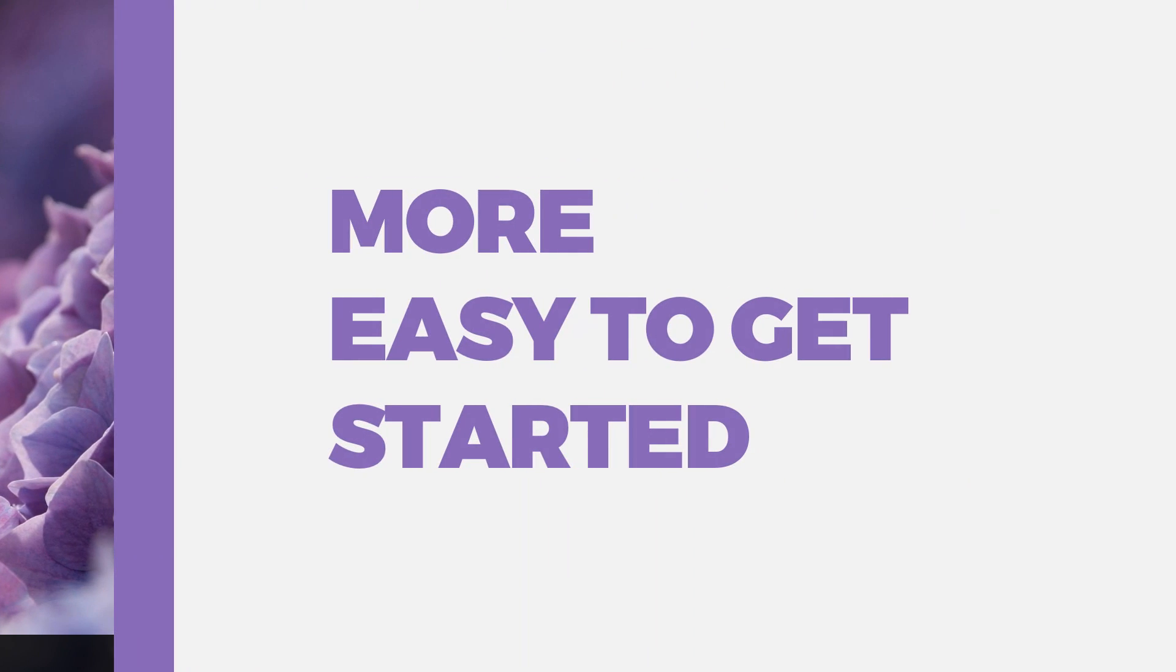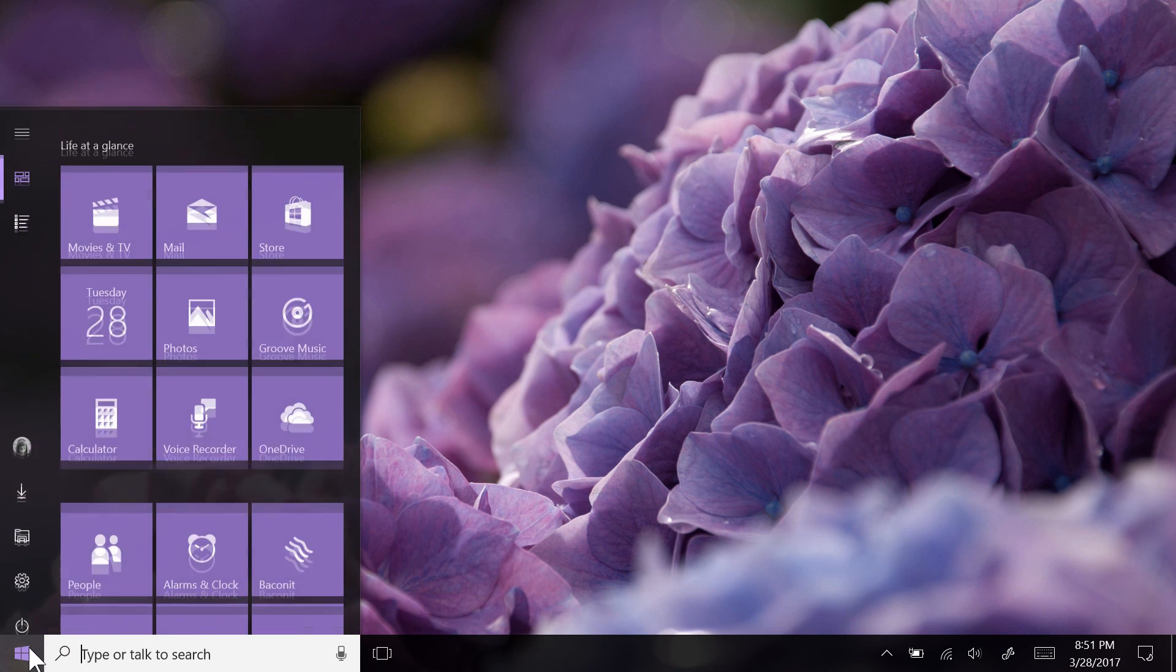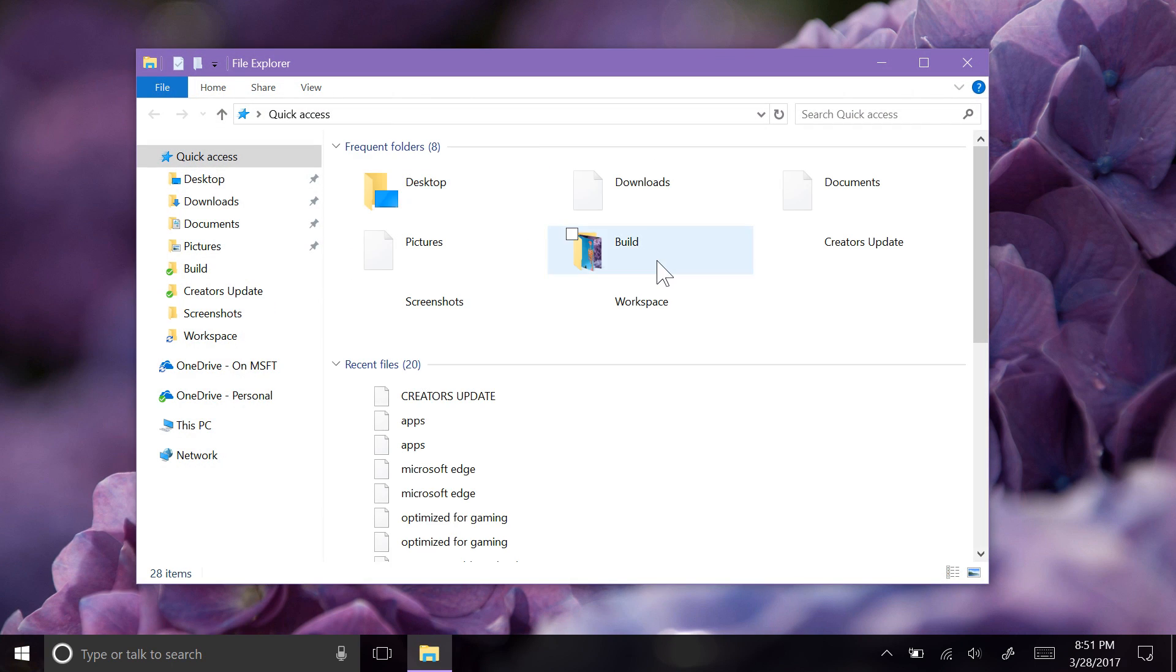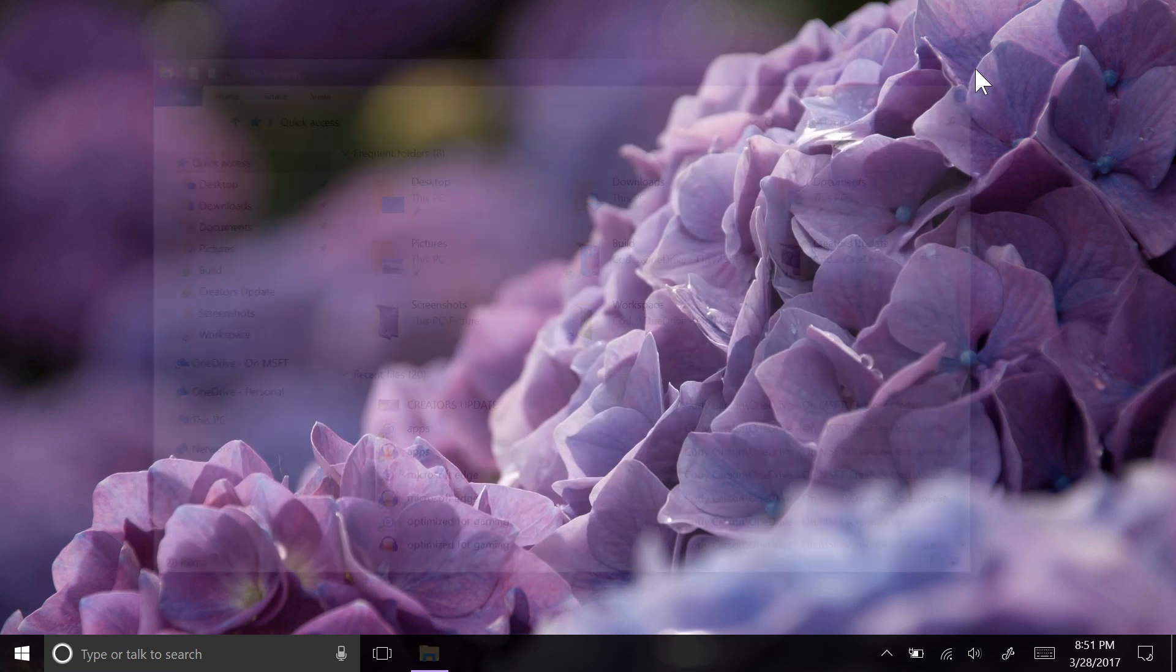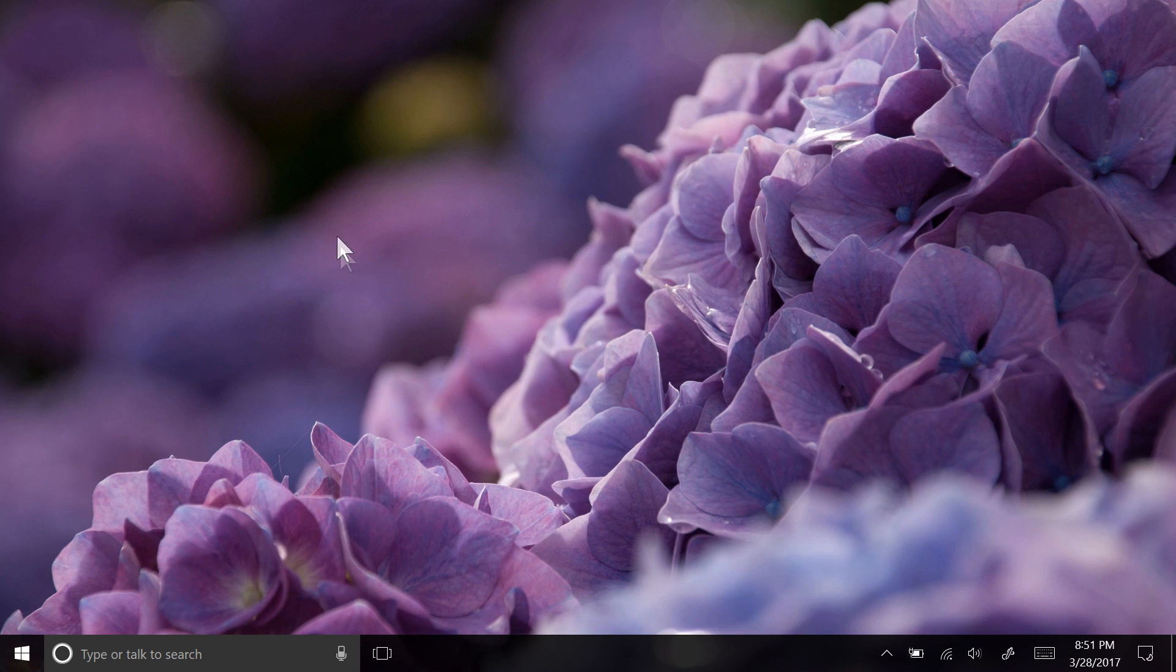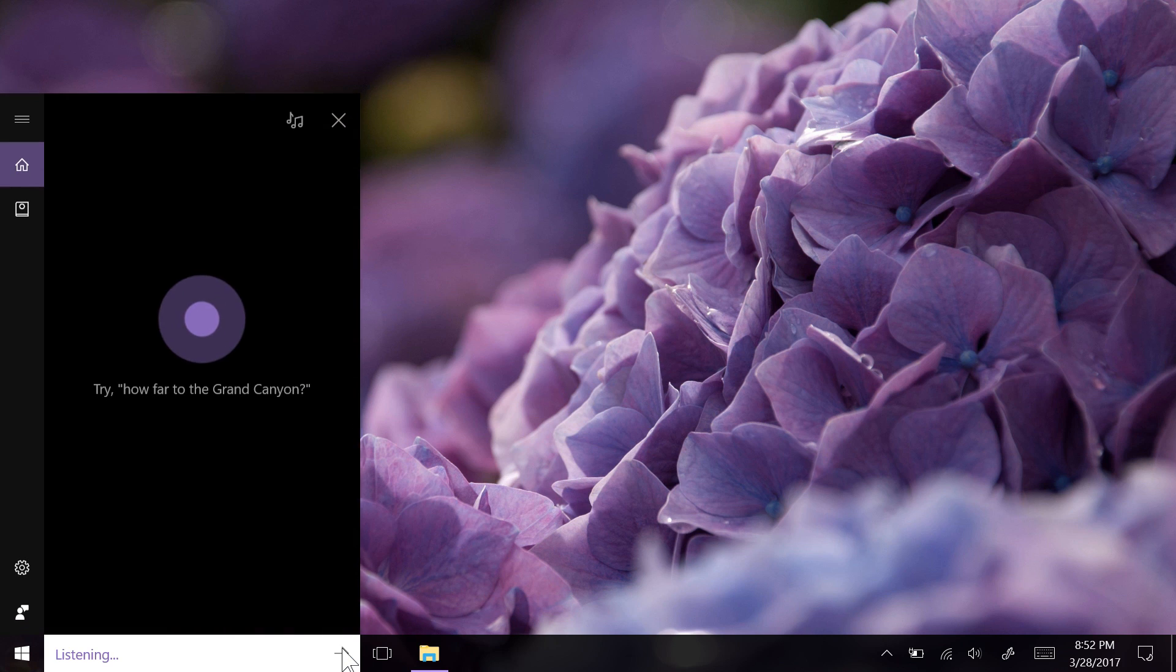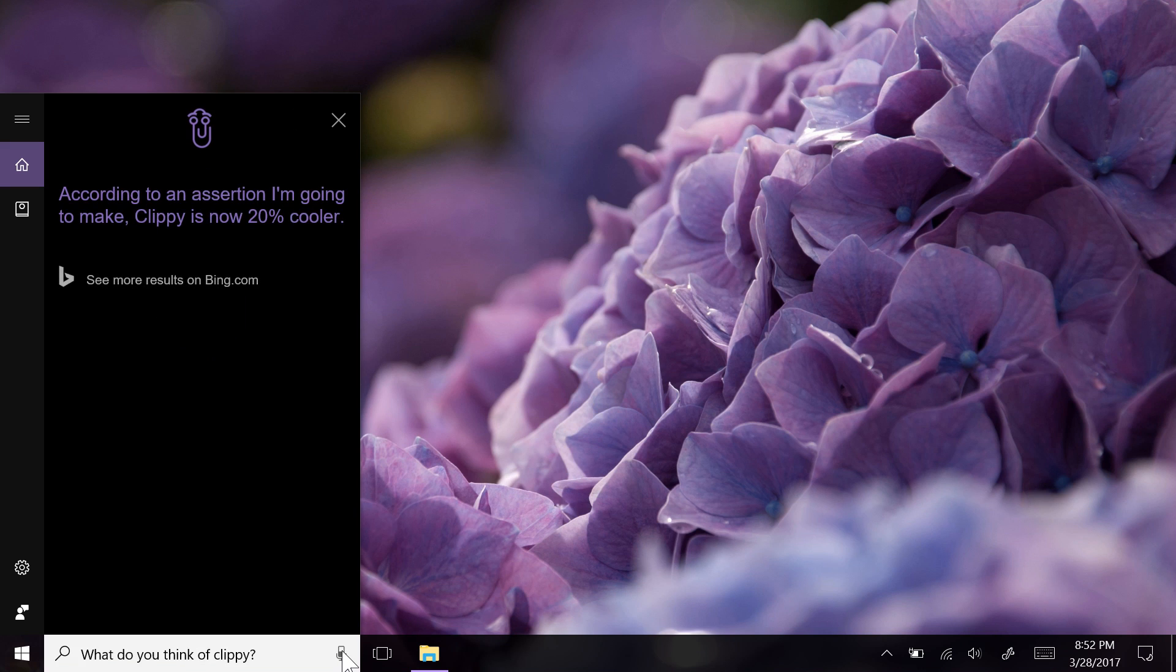If you're updating your PC from a previous version of Windows 10, you'll be greeted with some notifications here and there as you begin to use your PC. These have been placed to help you discover many of the new features that are being introduced with the Creators Update. Or, if you're installing Windows 10 for the first time, Cortana will now be there to help in a Clippy-esque fashion with voice dictation. According to an assertion I'm going to make, Clippy is now 20% cooler.